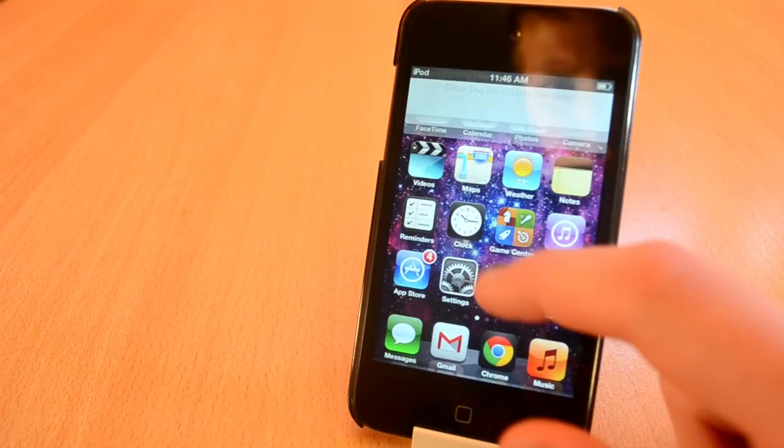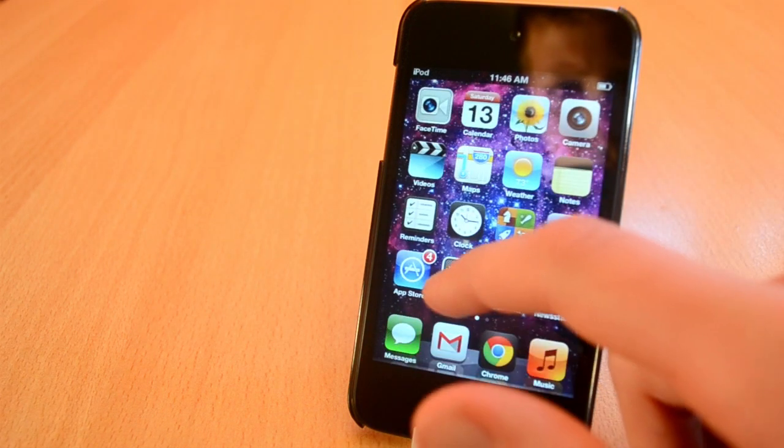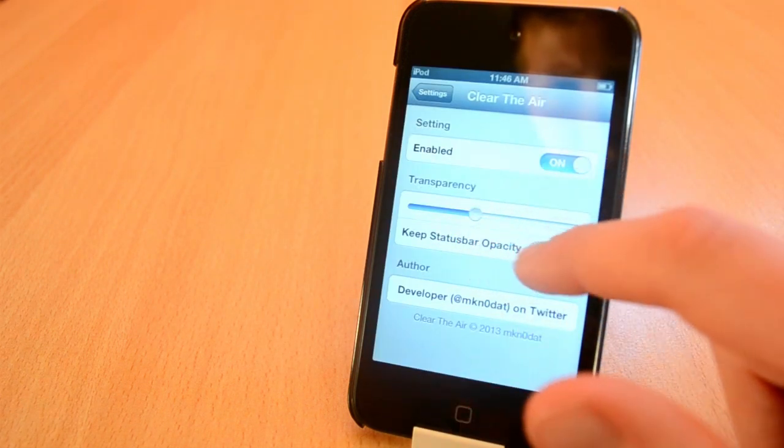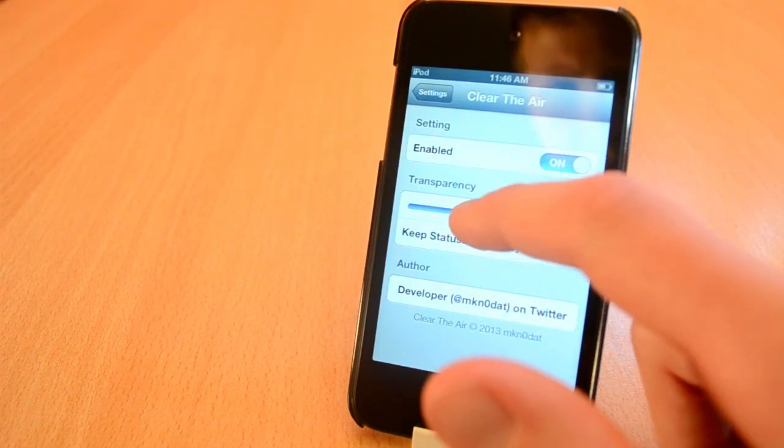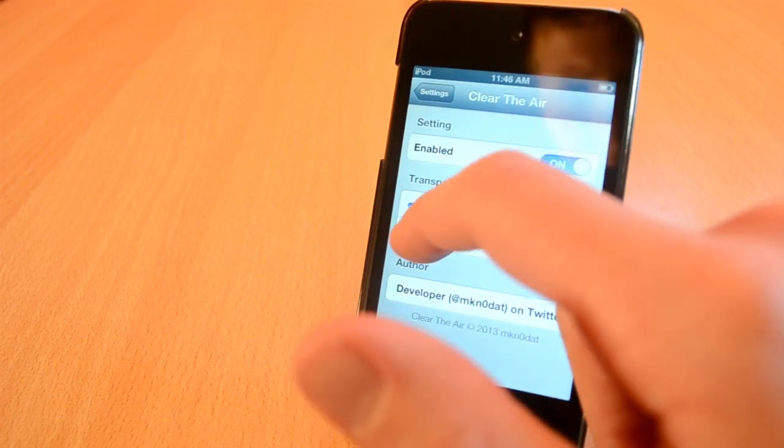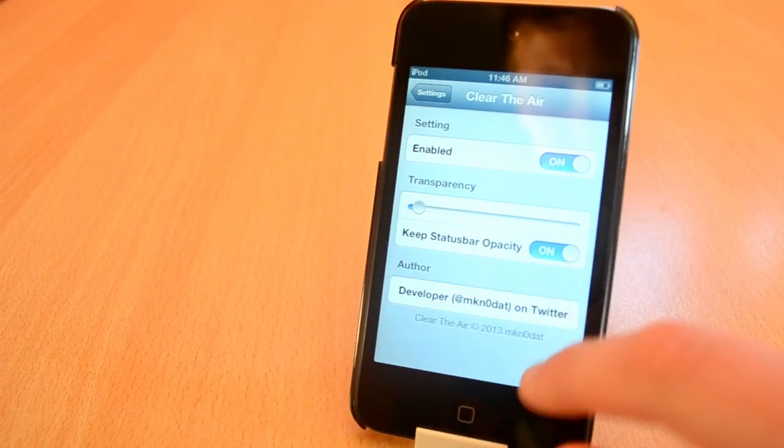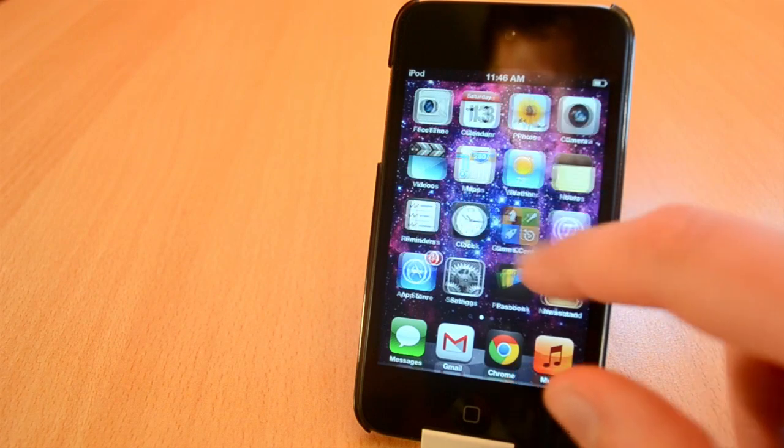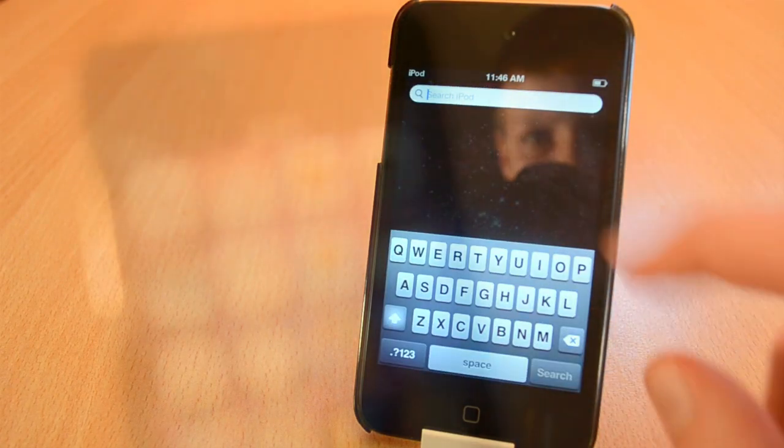by just adjusting the opacity with a slider. I usually keep the slider somewhere in between to get the best result. Anyway guys this was Clear the Air. It's a free Cydia tweak in the Big Boss Repo.